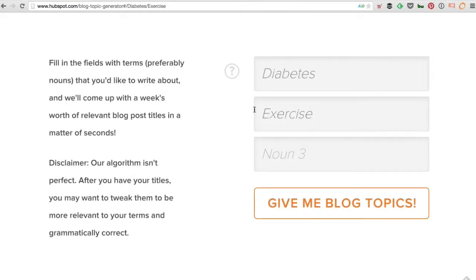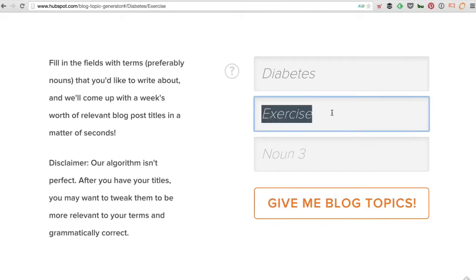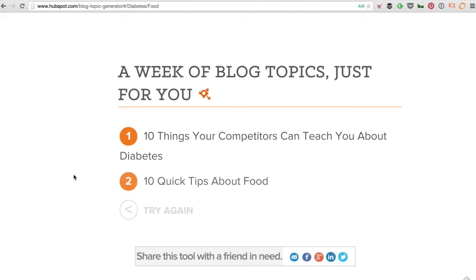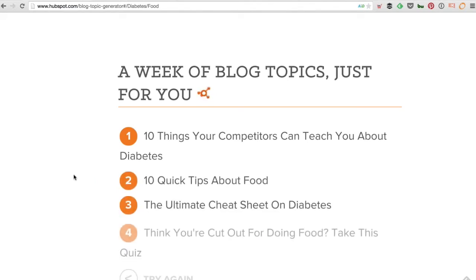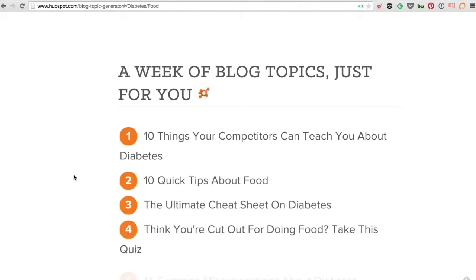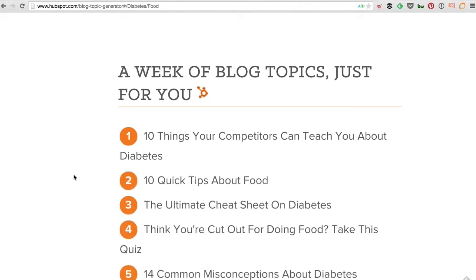I'm going to click Try Again. We can change the word — we can say 'Food' — and click Give Me Blog Topics. Some of these may not make too much sense since this is obviously automation, but others will. So that's one.